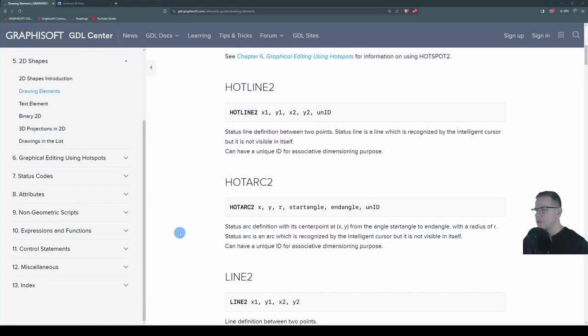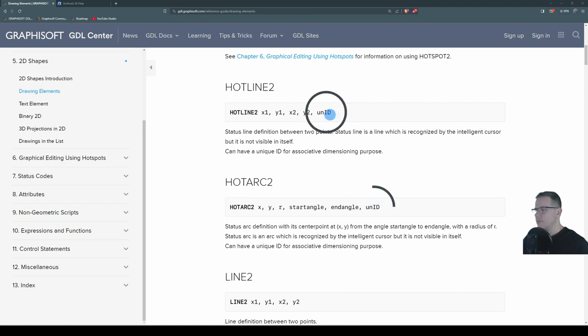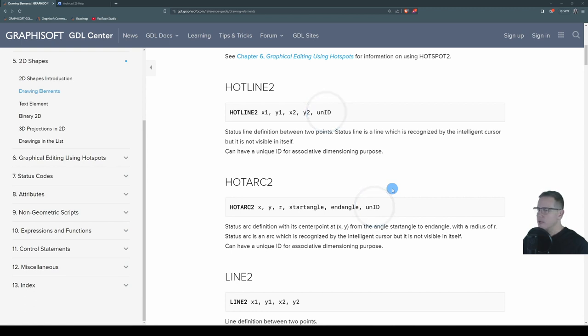In that video, we covered how hotlines and hotarcs, their syntax, requires a unique ID. They're not in square brackets, so it requires a unique ID.